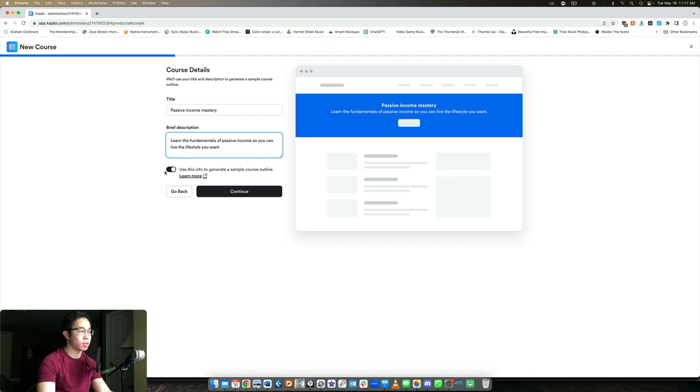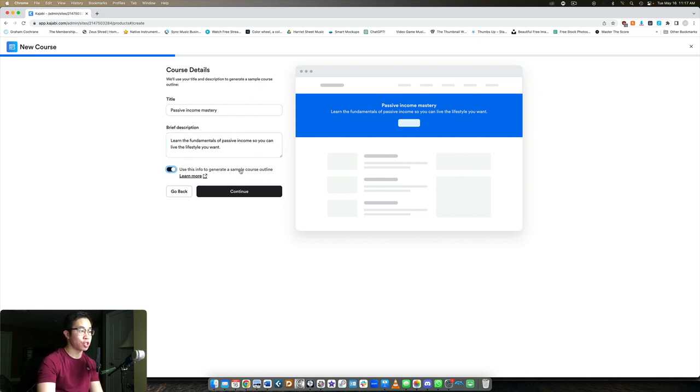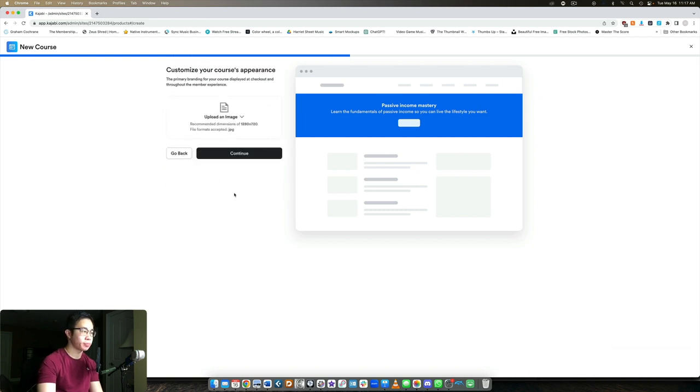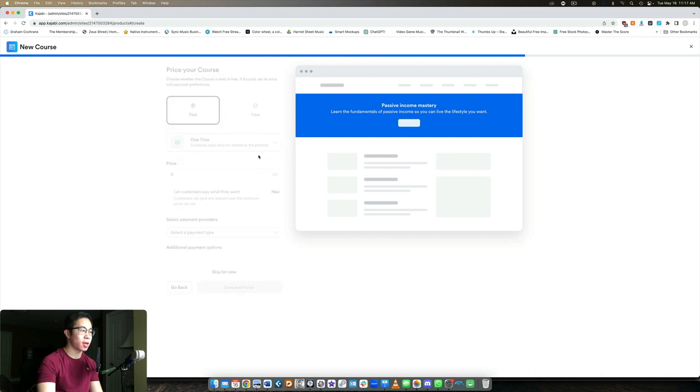Now this you want to leave on if you want to make use of the AI. So use this info to generate a sample course outline. We're going to leave that checked. Now we can upload an image like a thumbnail, we're going to skip that for now.